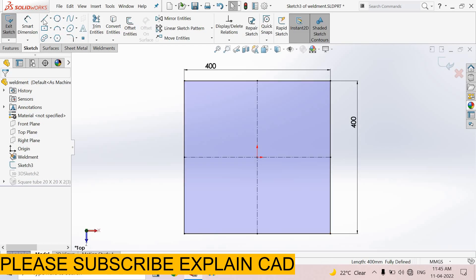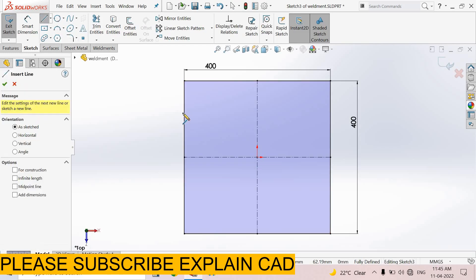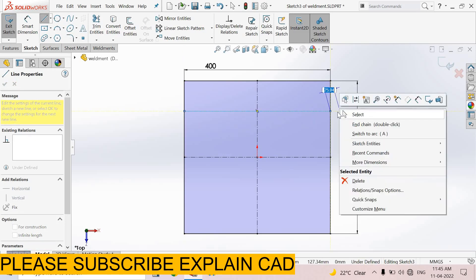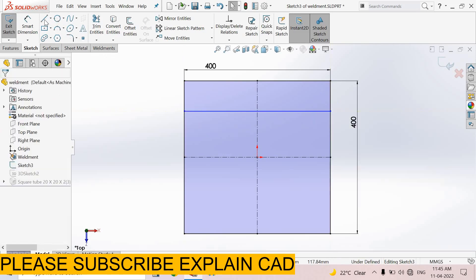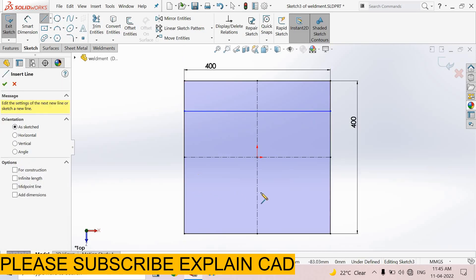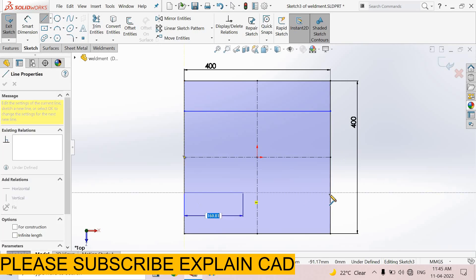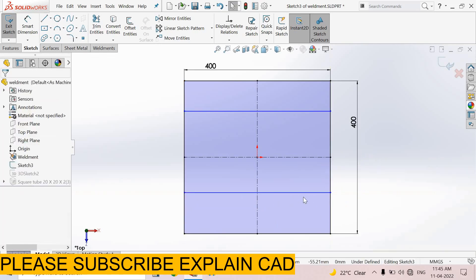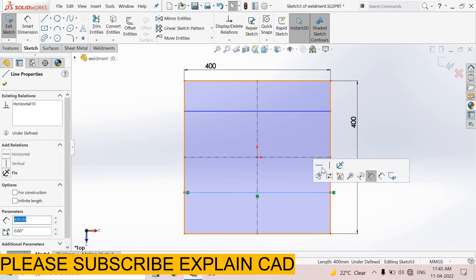I draw two lines. First is from here to here, right click, select option. Again select line command, create a line from here to here. Right click, select option. Make sure these both lines